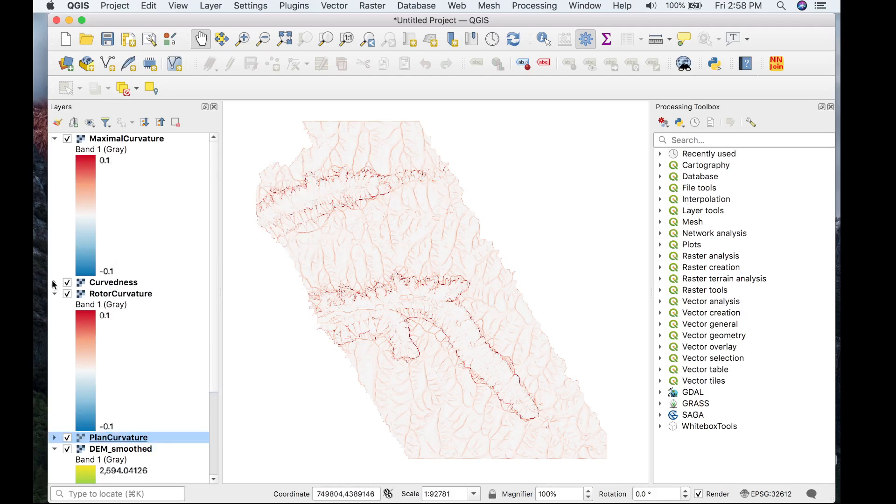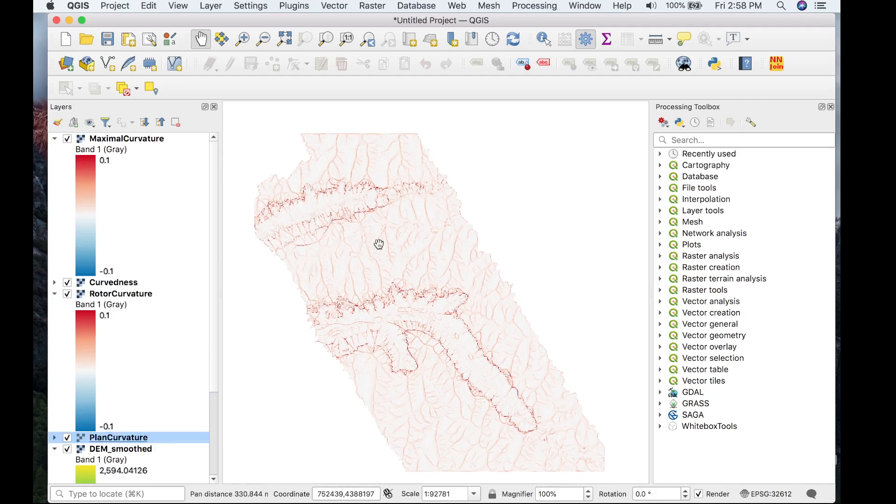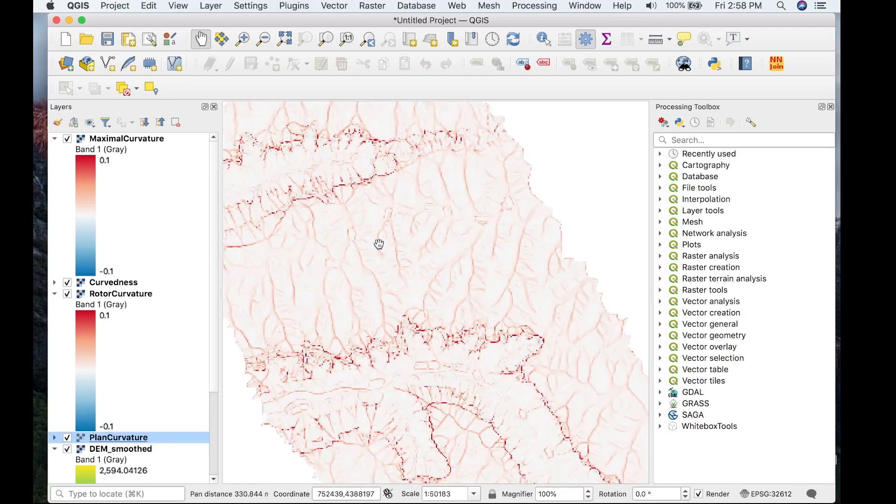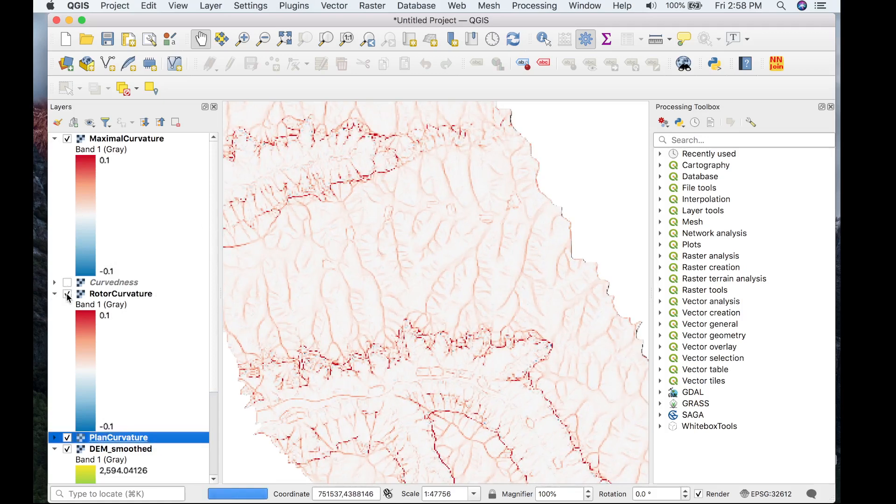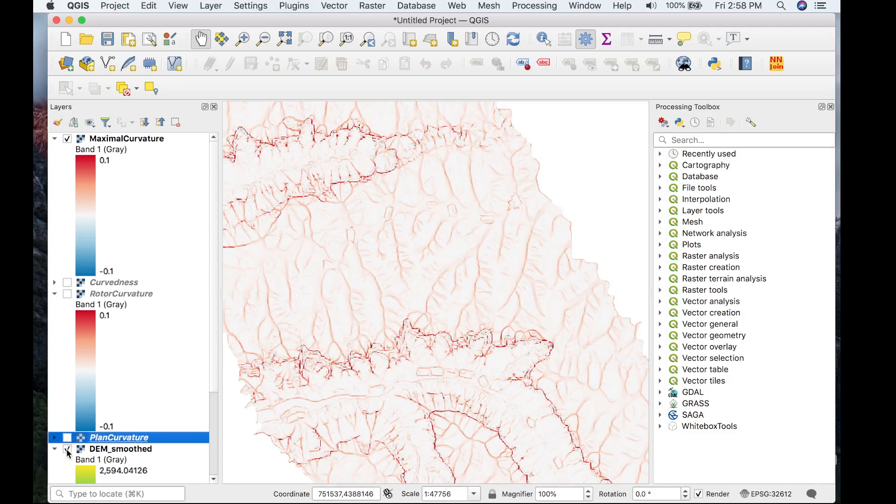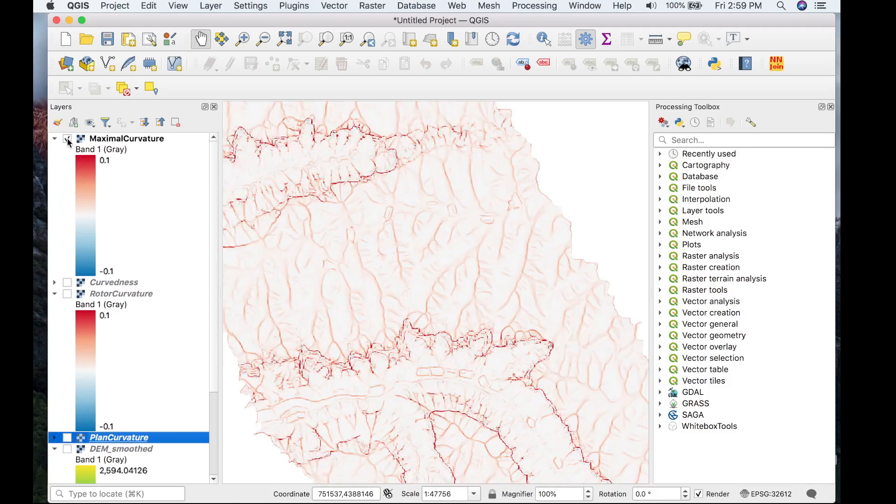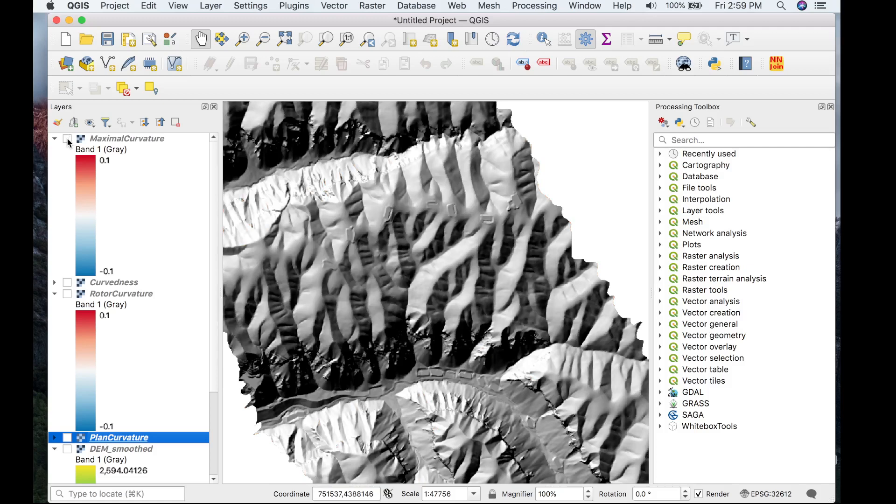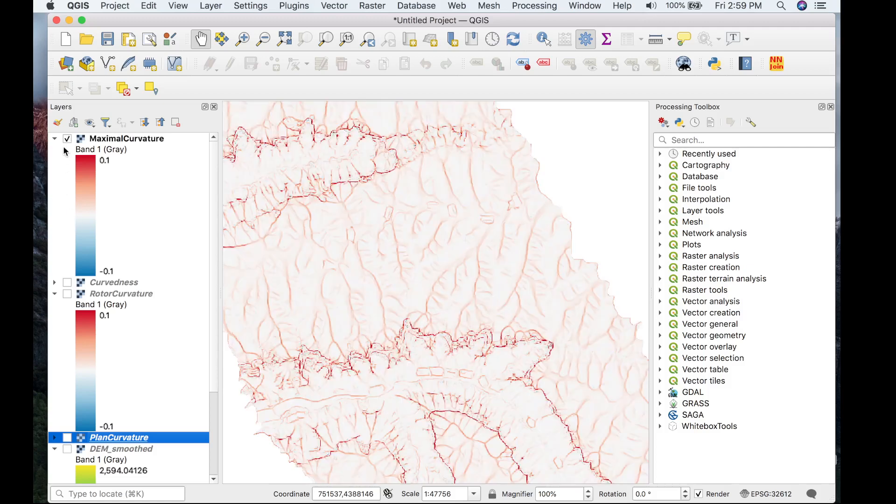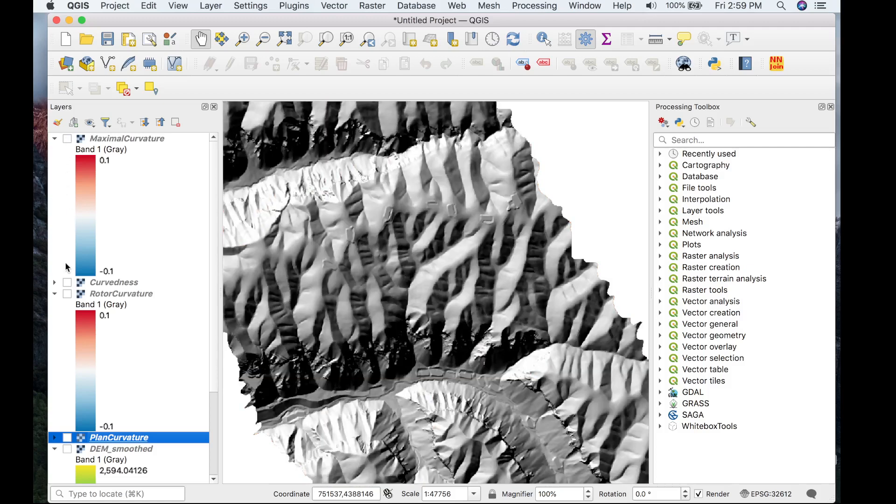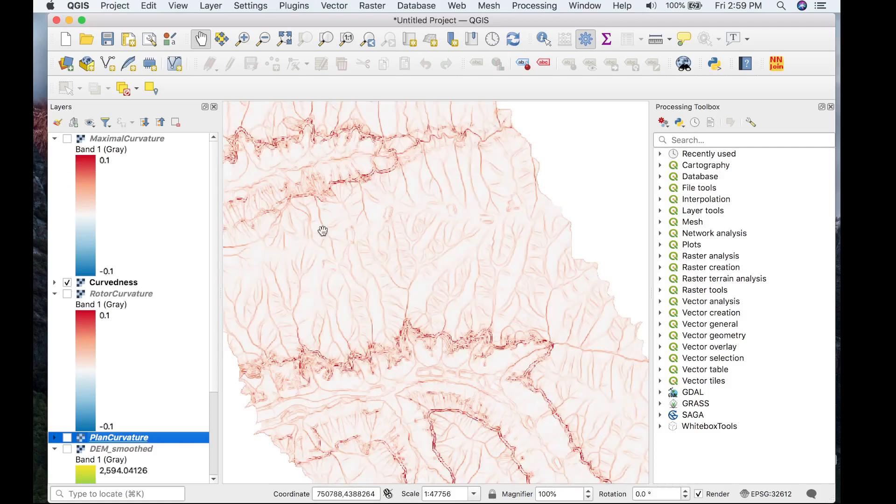So we are looking at maximal curvature right now. Let's actually just turn off these layers so we can see the underlying hill shade as well. So you can see it does a good job to highlight the ridges and the hill slopes. Let's take a look at curvedness now.